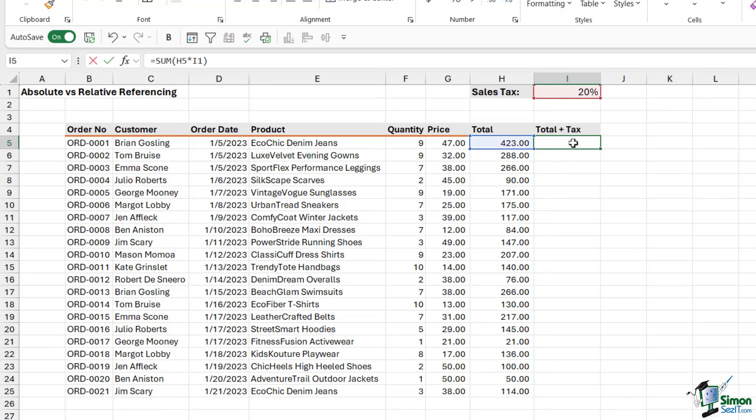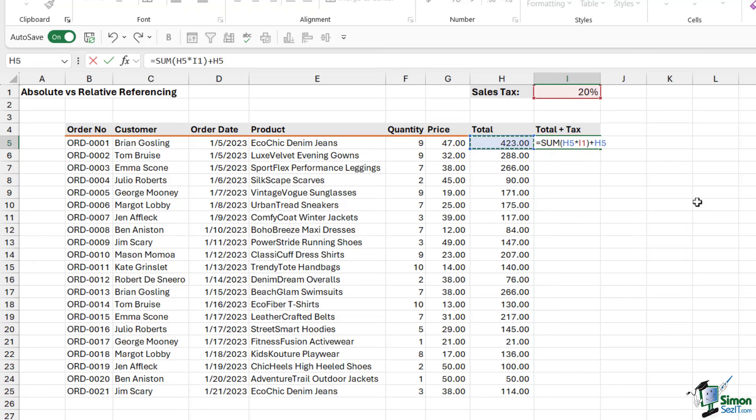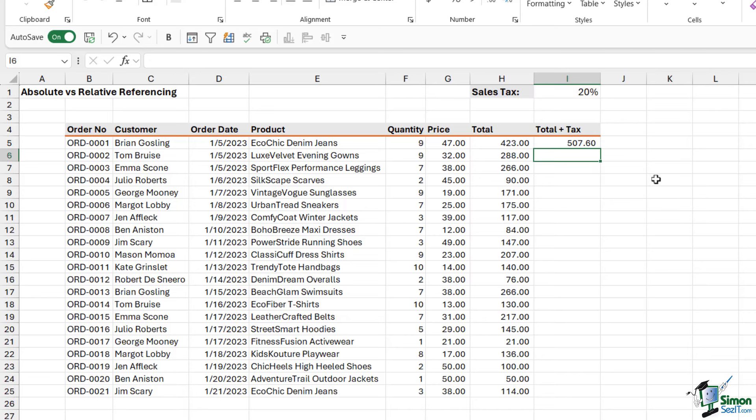So if we double click to edit the formula, I need to add on to the end here, plus the total again. So we're utilizing brackets based on the BODMAS rule. I wanted to calculate H5 multiplied by I1, first of all, so it's going to work out the tax amount, and then I want to add it to the total. So when I hit enter, I get the correct result.